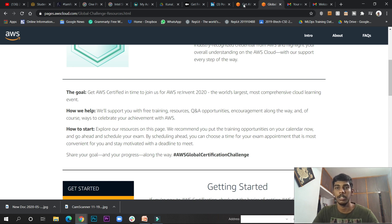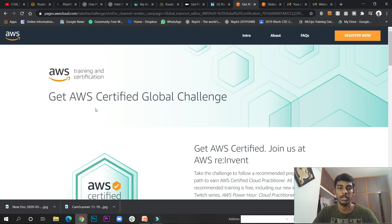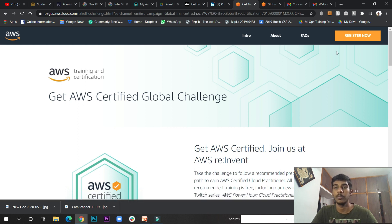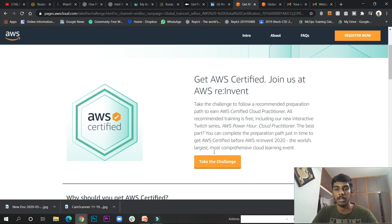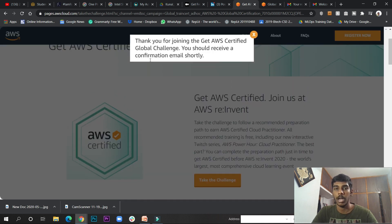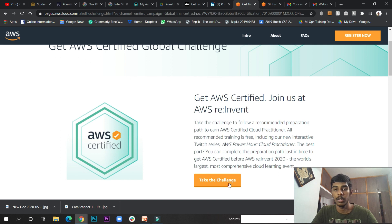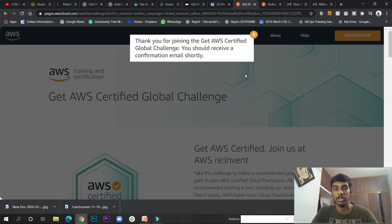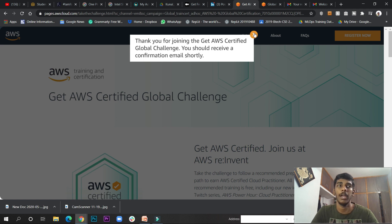First, go here and click Register Now. You'll get a registration form. I've already registered, which is why it's showing this way. I'll put this link in the description. If you click Take the Challenge, it'll be the same. Fill up your name, company, and other details.